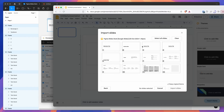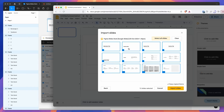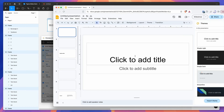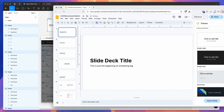Once that loads up, click Select All Slides — that automatically selects all the slides in your file. You can uncheck Keep Original Theme, as we don't really need that checked. Then click the Import Slides button, and that's going to run through all of the slides and import those into Google Slides.